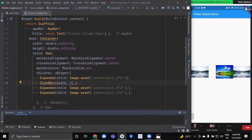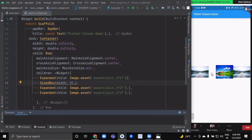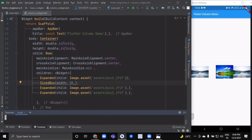You can see there is a space of 50 pixels between these two widgets. For this purpose we use SizedBox — it acts as a spacer widget.